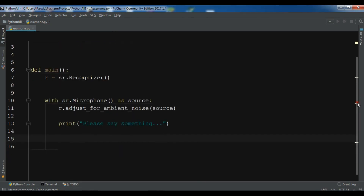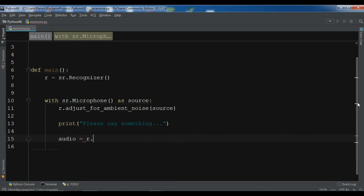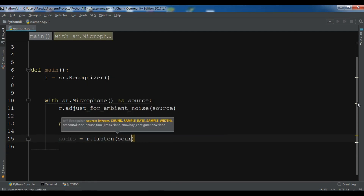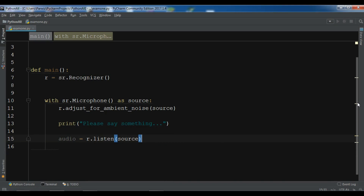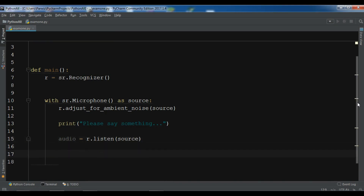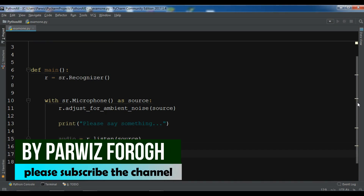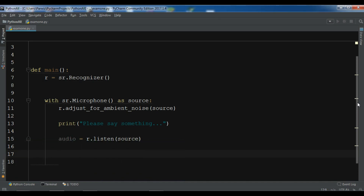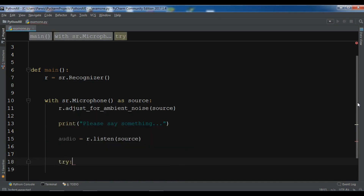After that, we need to listen to the source. For that, create an audio variable: audio = r.listen(source). After this we need to use the recognizer to convert the audio into text. Now add a try block and print 'You have said:'